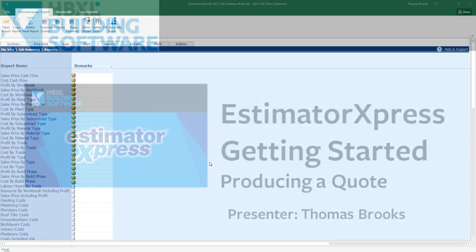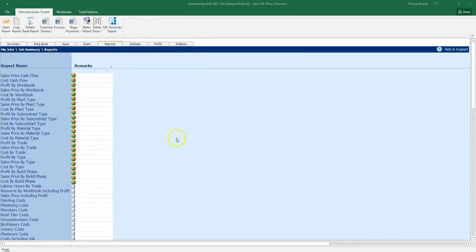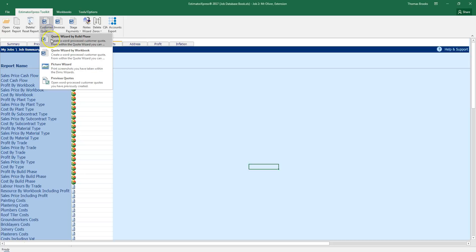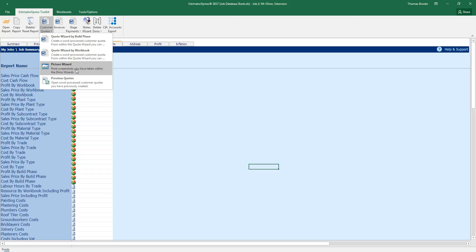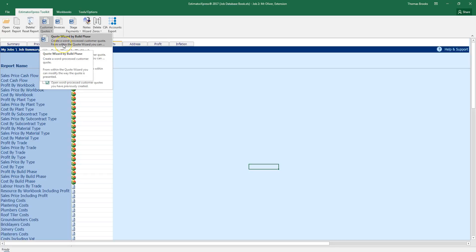To produce the quote, we will be in the reports section and we need to go to the ribbon and select the customer quotes button. Here we have quote by build phase, quote wizard by workbook, picture wizard which allows us to see the screenshots we have taken throughout the software and previous quotes. For this, I am going to use quote wizard by build phase.